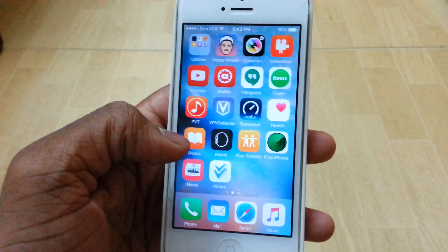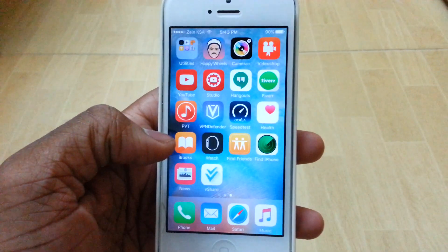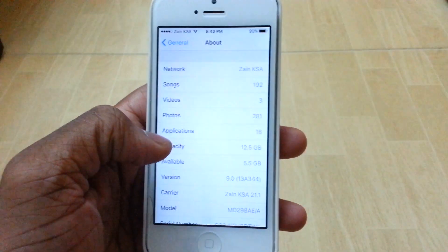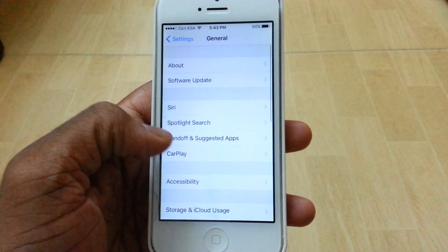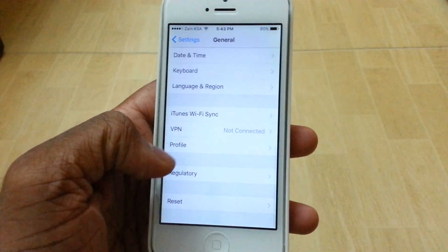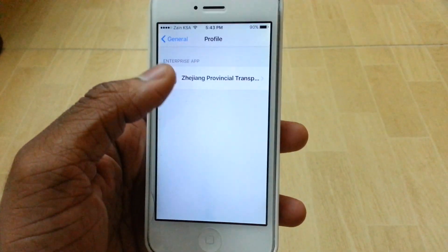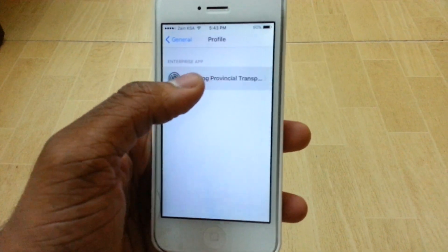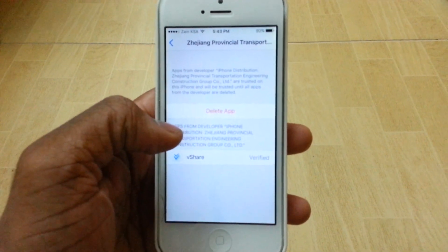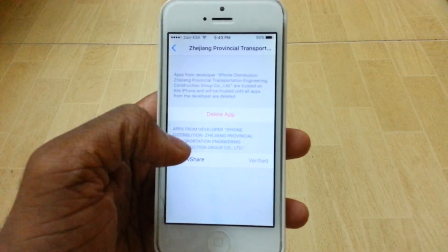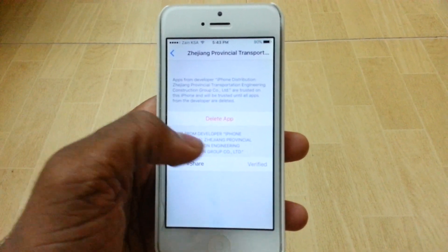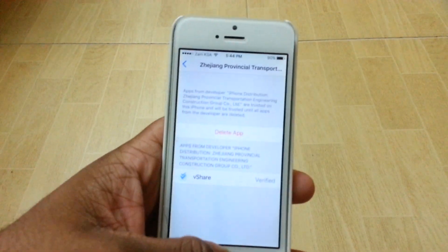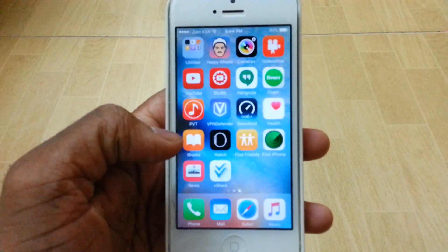Once you're done downloading vShare, you won't be able to open it straight away. For that, you need to go ahead to Settings, then General, and all the way down to Profile. You'll have this enterprise app right here — just go ahead and hit on that. It's probably going to show up as a trust app for you guys who have just installed it. You just want to hit on that, and then you'll be able to open up vShare.